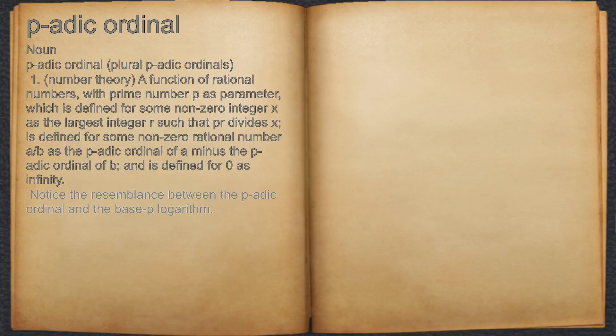For example, notice the resemblance between the P-adic ordinal and the base-P logarithm.